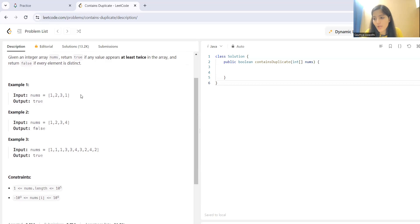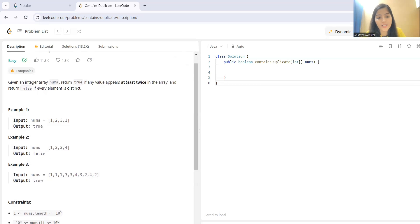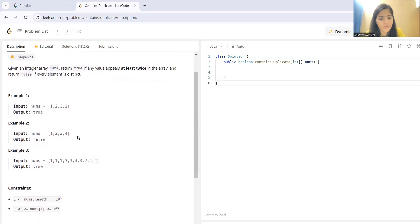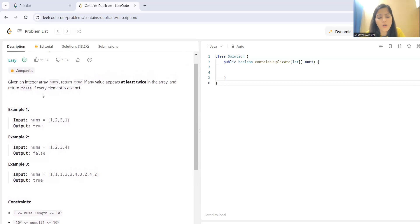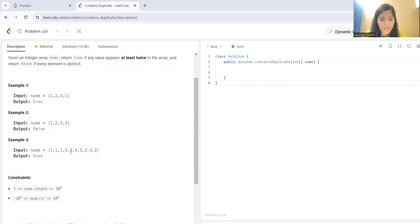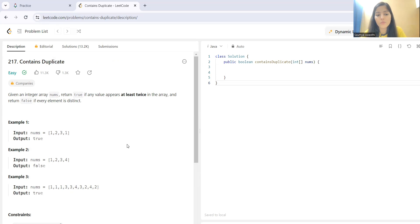So, the first example we have is nums. Here you can see one is appearing twice and it is satisfying the condition. So, obviously, we will be having true. Similarly, in example two, you can see all the elements are distinct. So, we will be getting false. And, in example three, you can see one is there, three is there, multiple elements. So, you got the question.